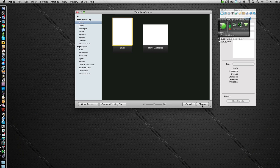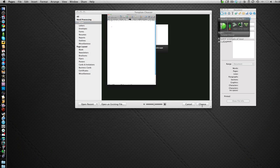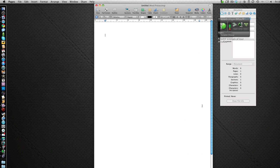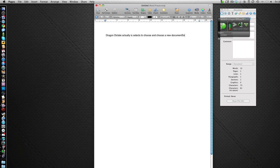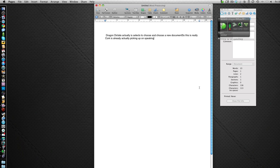So let's choose a new document. So this is really cool because it's already actually picking up what I'm speaking. So I'm going to delete this and start afresh.